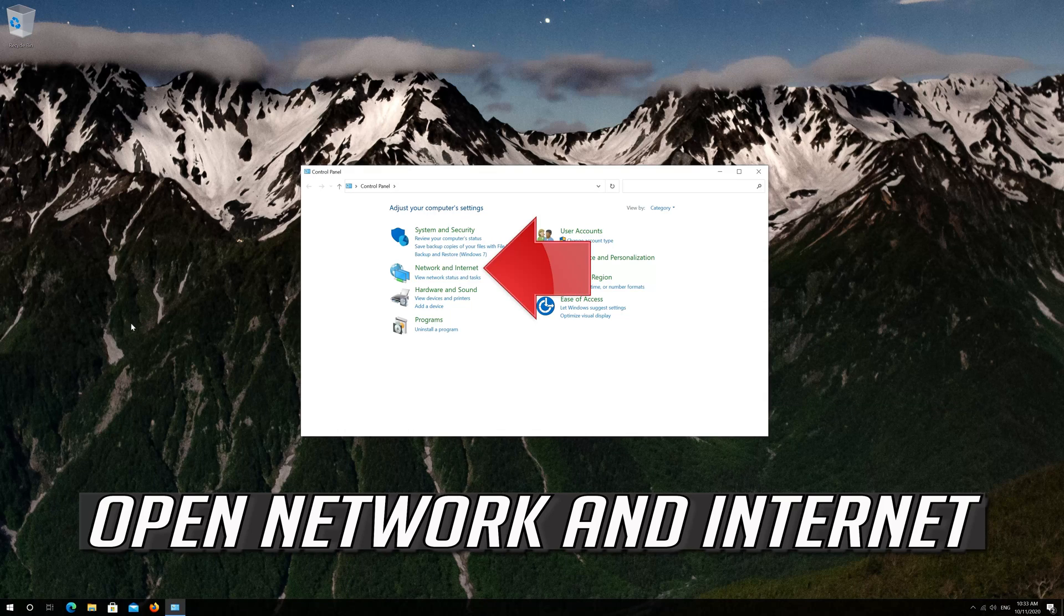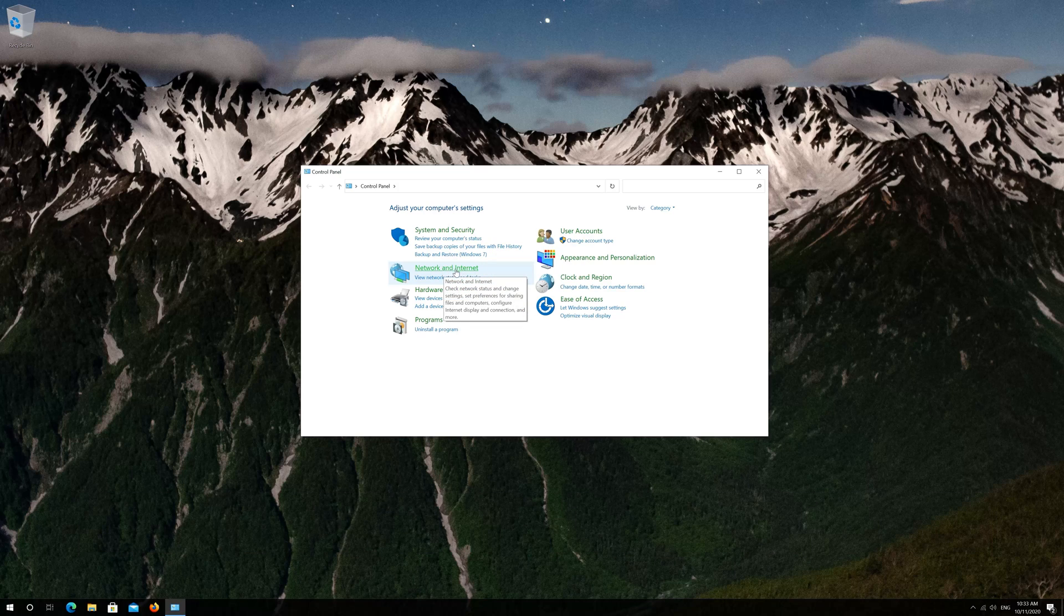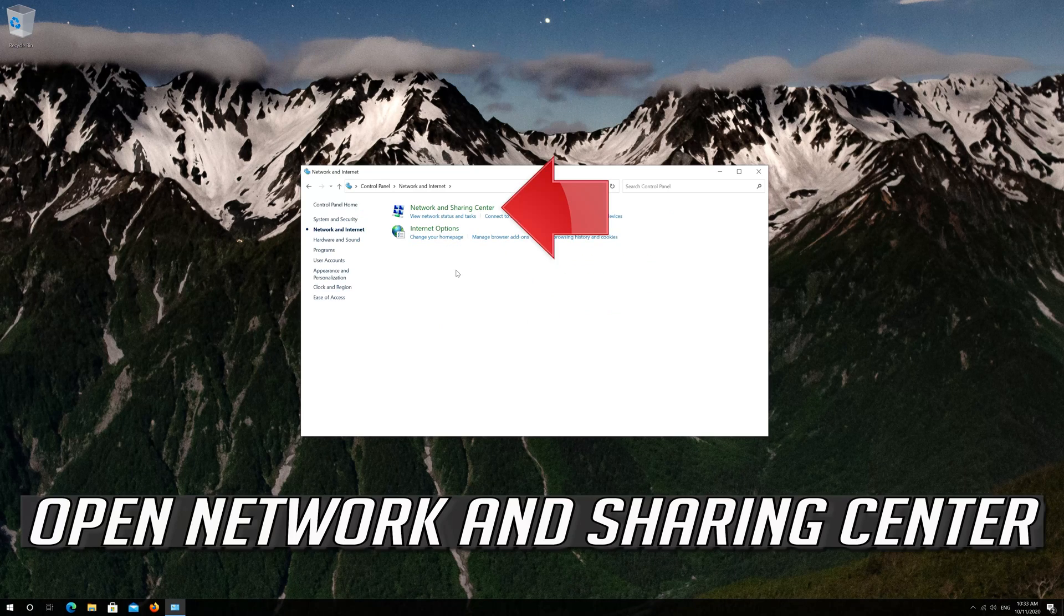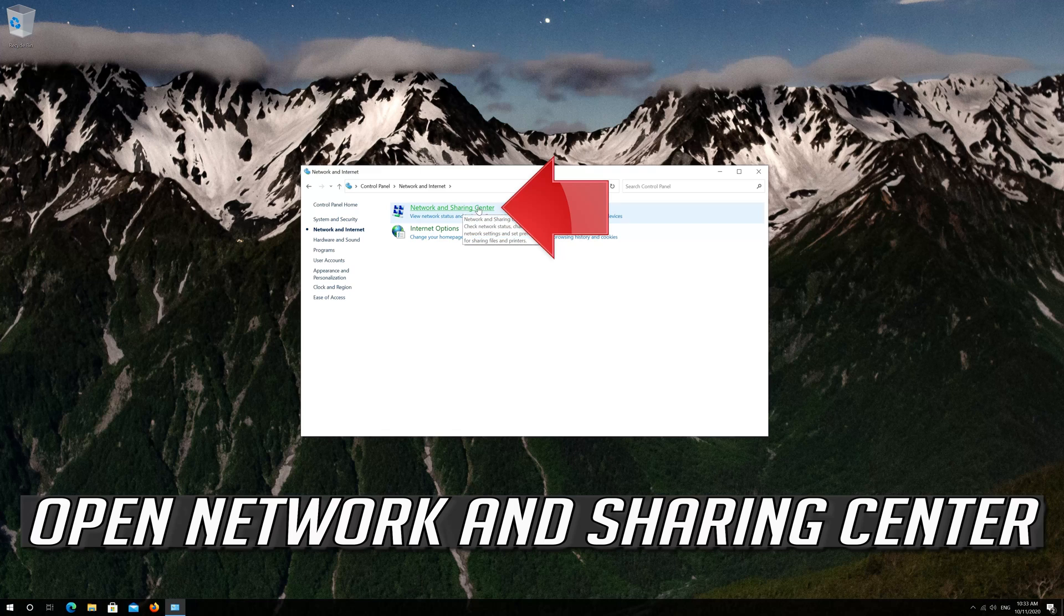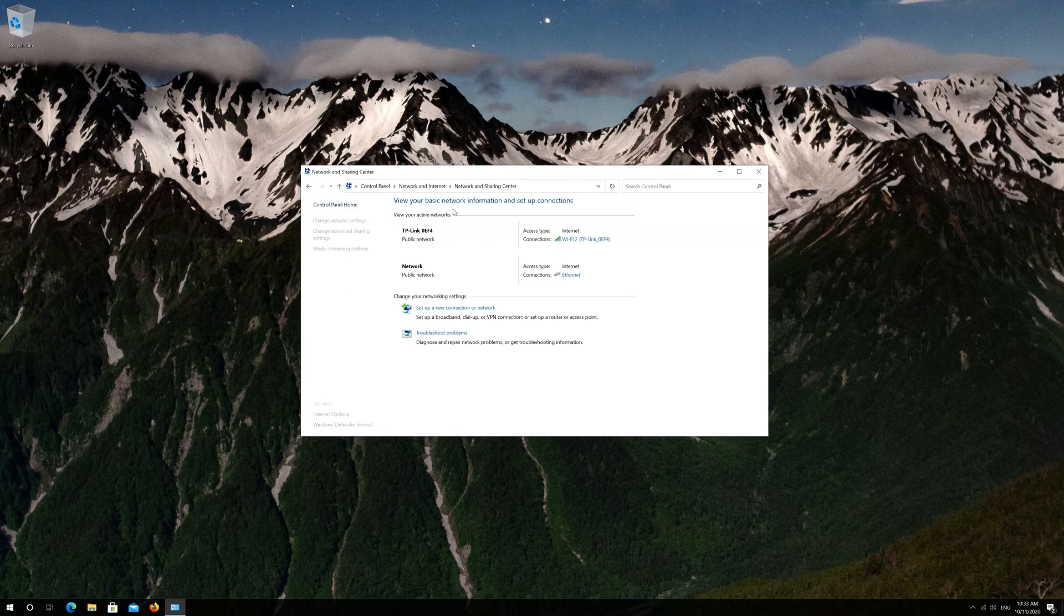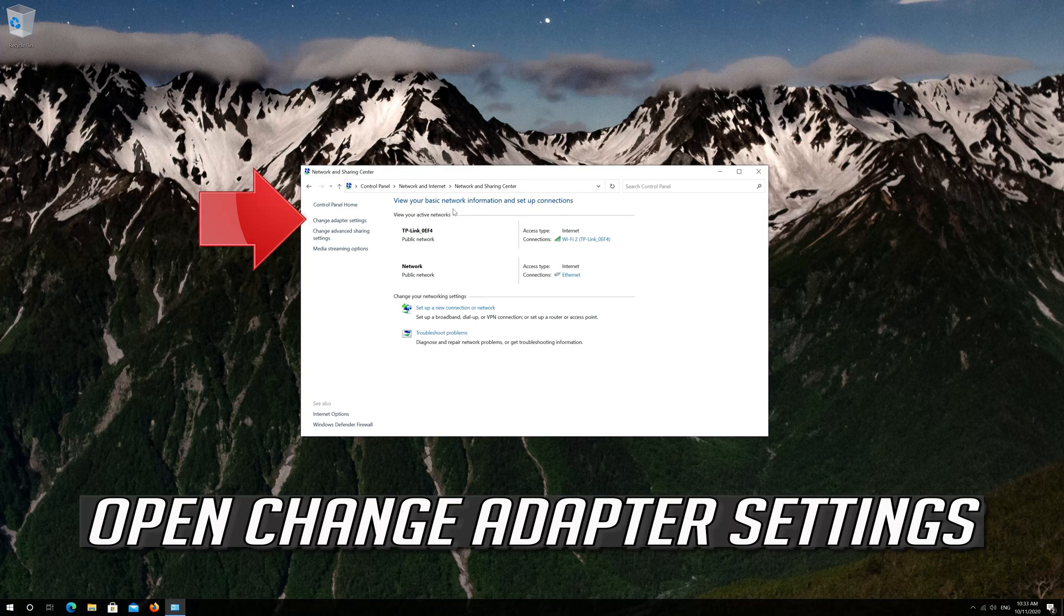Open Network and Internet. Open Network and Sharing Center. Open Change Adapter Settings.